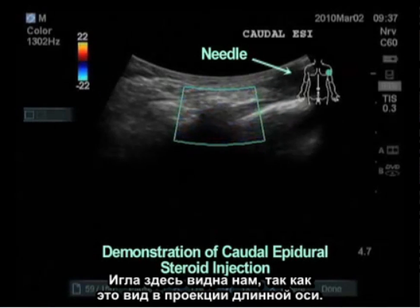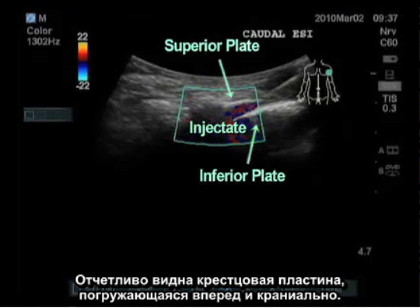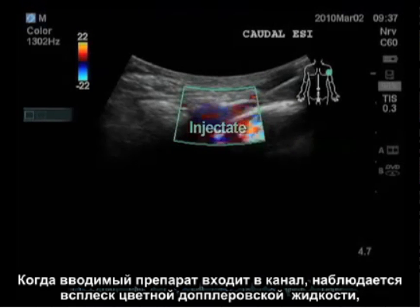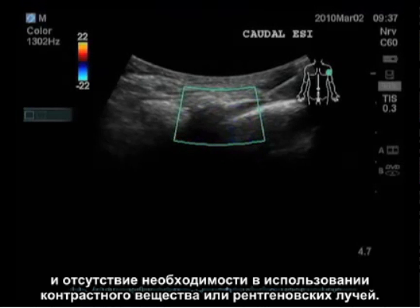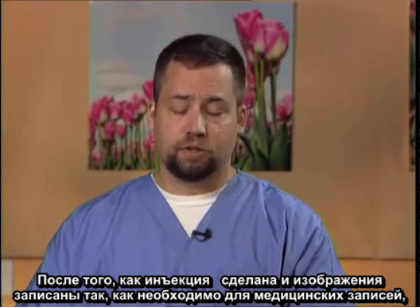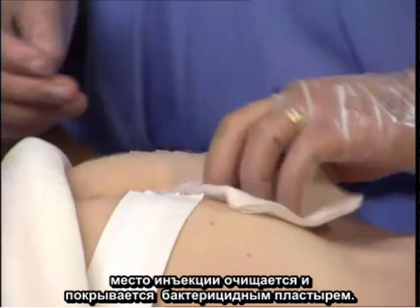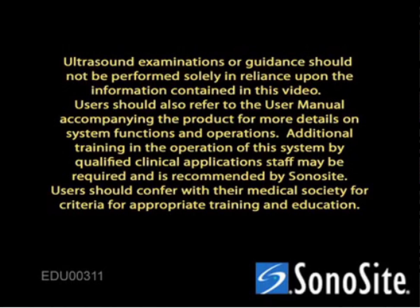The needle is visible as this view is in the long axis. The sacral plate is clearly visible, diving anterior and cephalad. Once the injectate enters the canal, the color Doppler shows the fluid perturbation confined within the sacral epidural space, indicating a successful injection without need for contrast or x-ray.